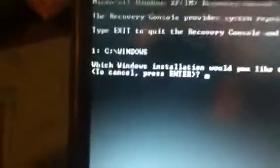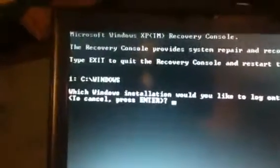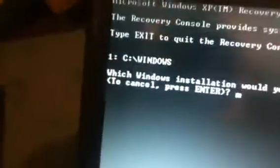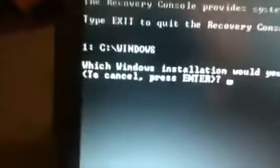Hi everyone, I'm Brian. I'm going to show how to repair the NTOSKRNL file in Windows XP, because mine is corrupt.